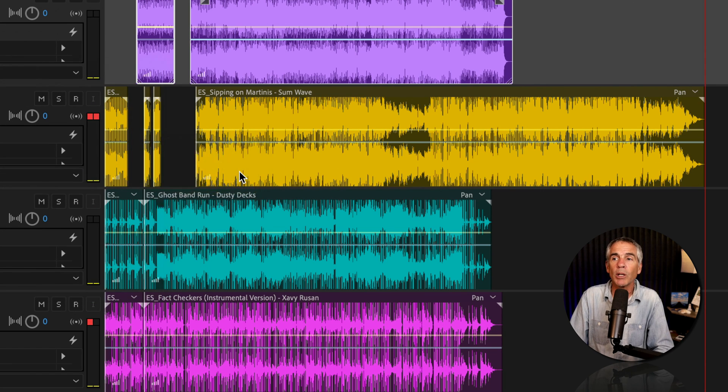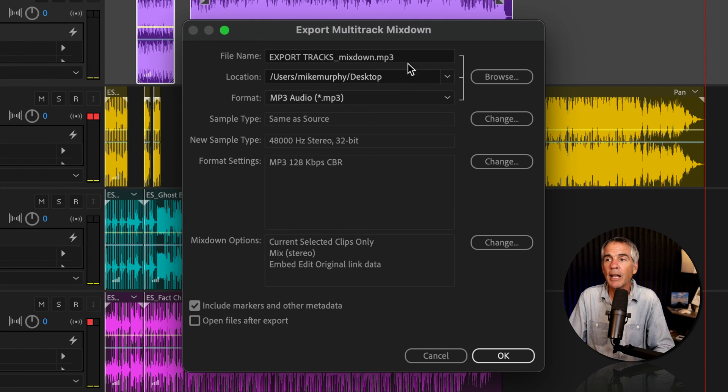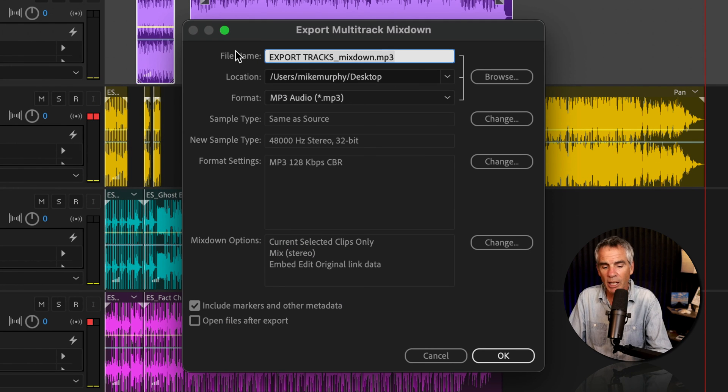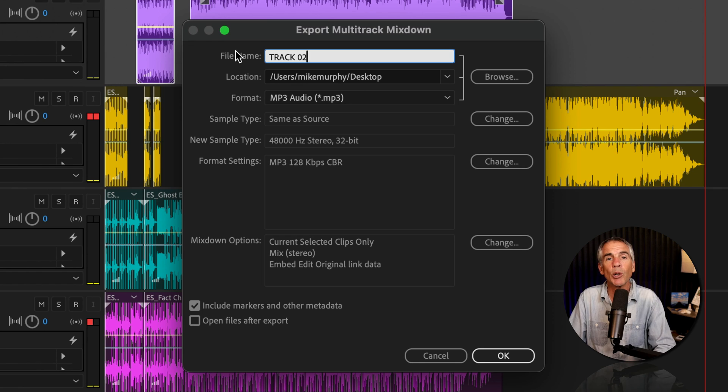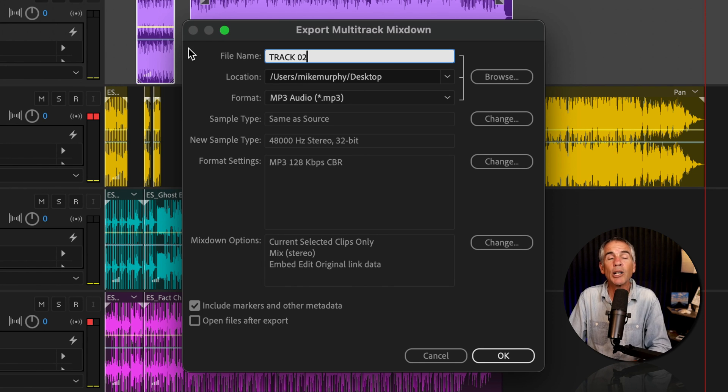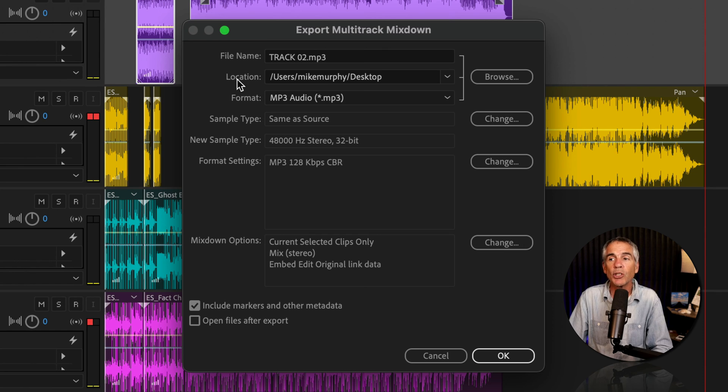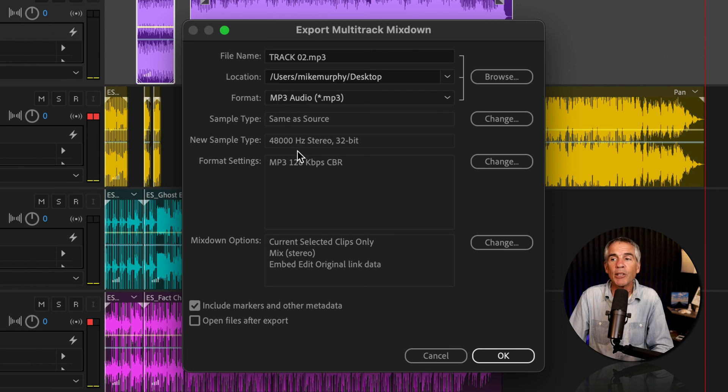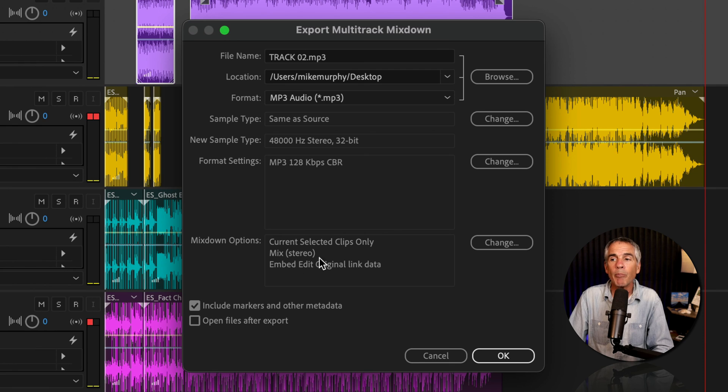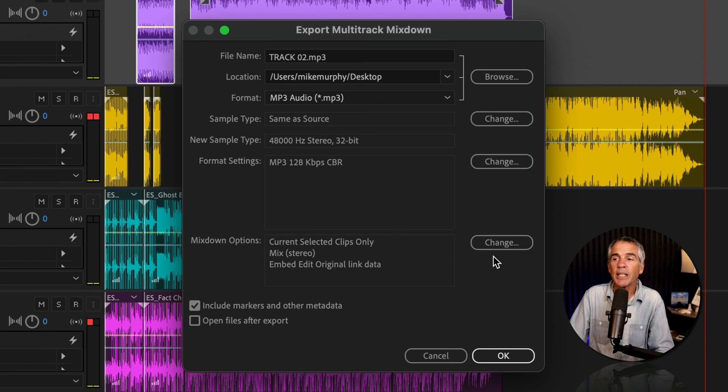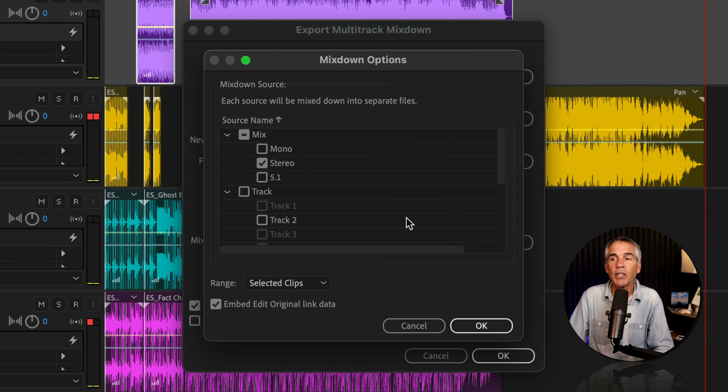So we'll click, enter a file name. Since we're only exporting one track, Audition is not going to automatically append the track name. Choose the location to save. We'll keep the format, MP3, all this the same. Mix Stereo, we need to change that, so we'll click Change.